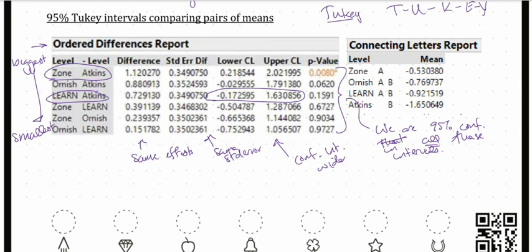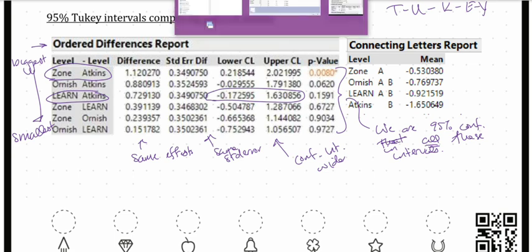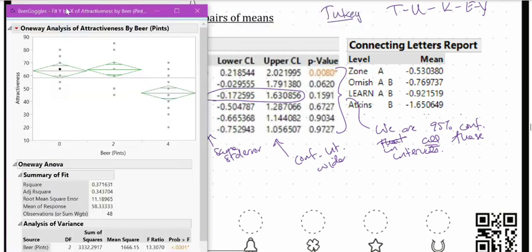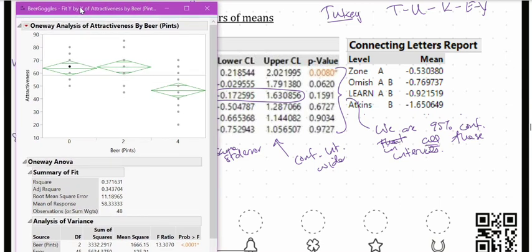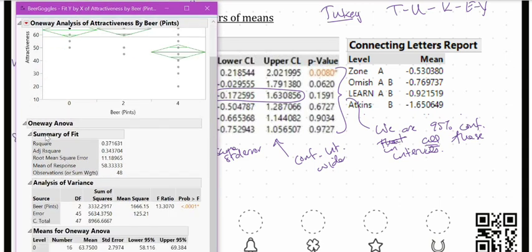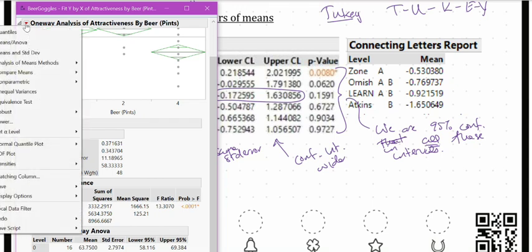How can we get Tukey intervals and Fisher intervals in JMP? I am going to demonstrate using my beer goggles data. I have already run my one-way ANOVA, and it is appropriate to follow up using Tukey or Fisher because we have a large F-ratio and a small p-value. So it is appropriate to figure out where the group difference lies.